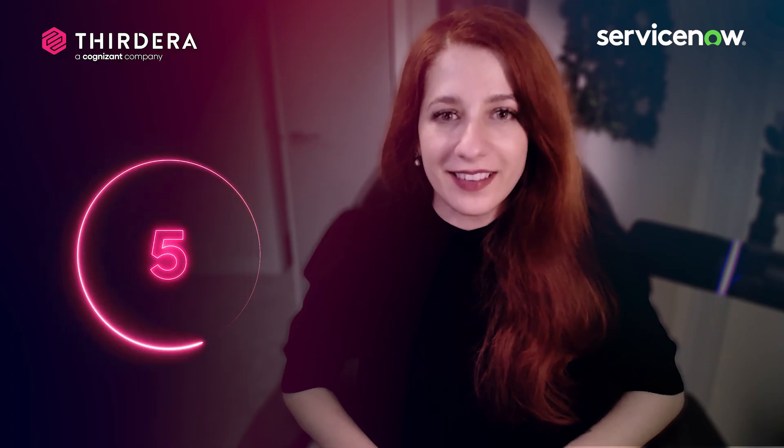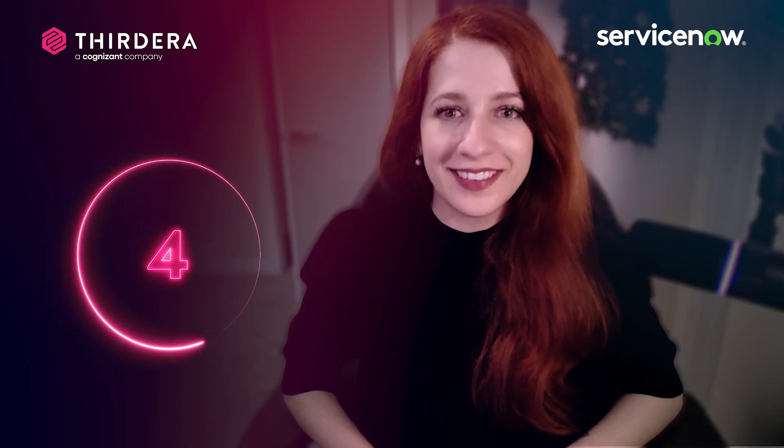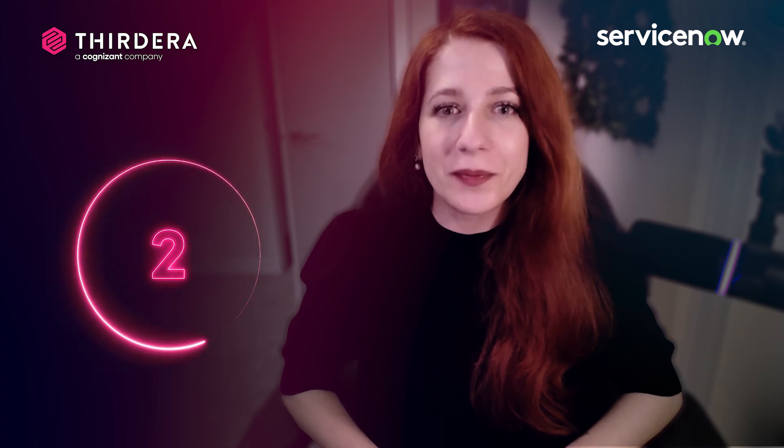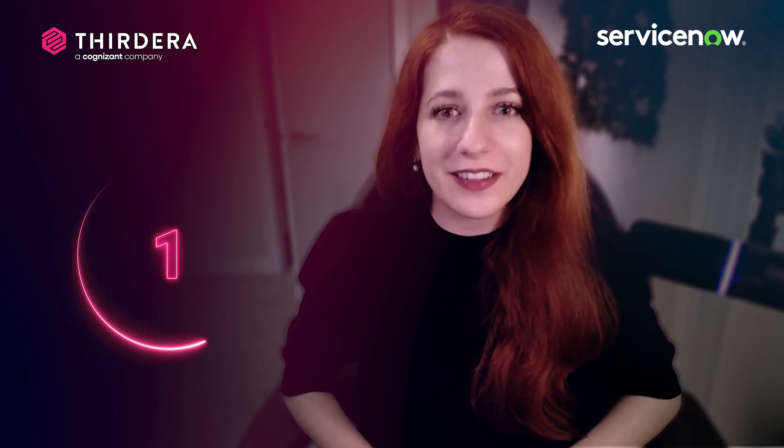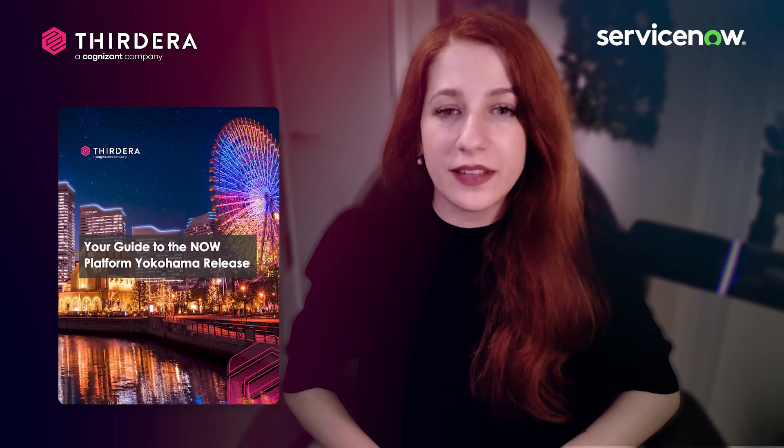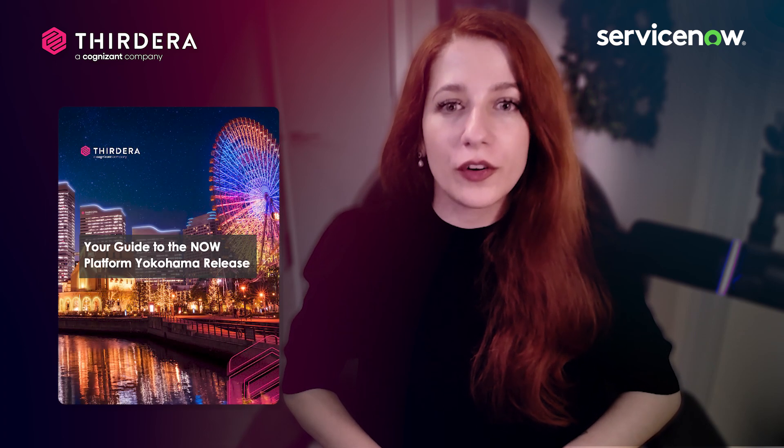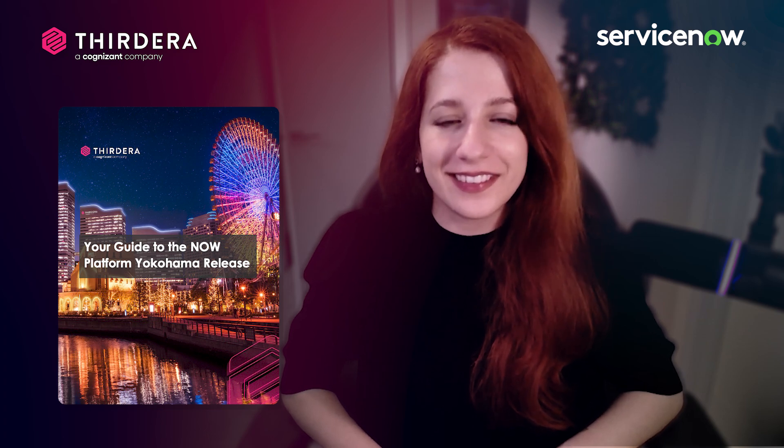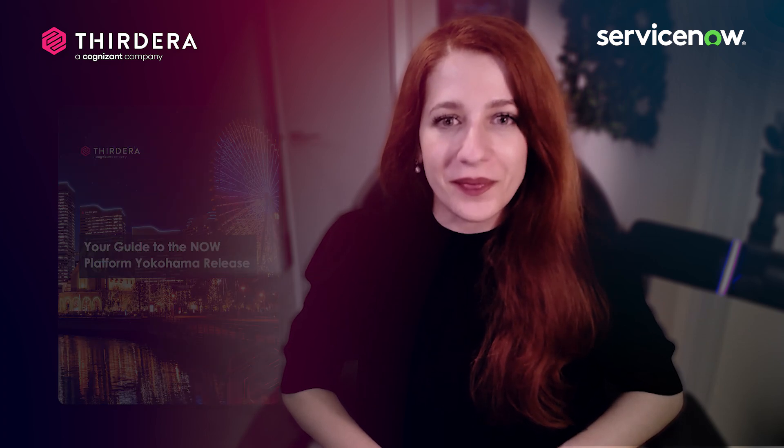And that's our top 9 in 90 for Yokohama. For a complete analysis of all the new and enhanced updates, check out our Yokohama release guide linked in this video.